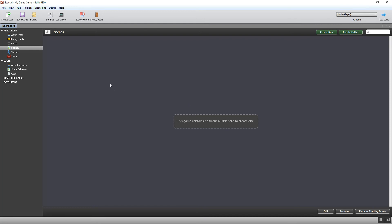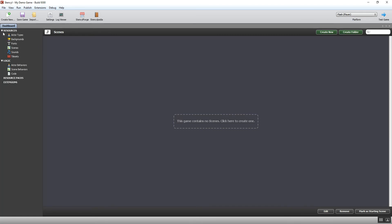Our dashboard is kind of like the hub of our game creations, where we can organize our content and go to the different sections involved in making a game in Stencil. Down the left-hand side, you can see you've got this resources tab which you can open and close. These are the main things we'll be working with in Stencil. If you go from the bottom, tile sets is what we're going to look at in the next video.